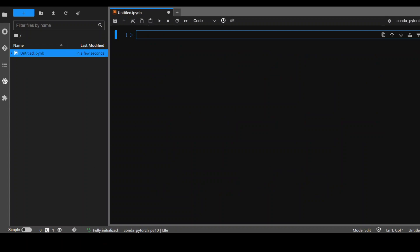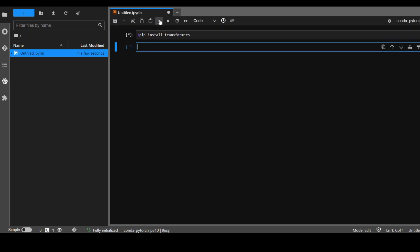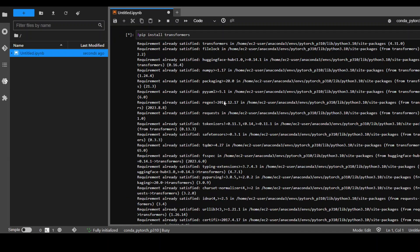The first step we need to do is to install the transformers module. So let's do it with the pip command. Let's run it. Shouldn't take too long. Okay, it's already done.